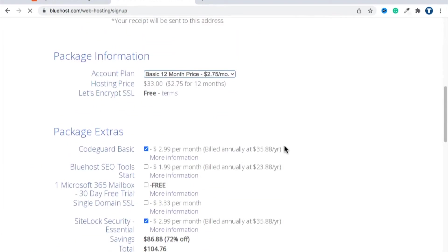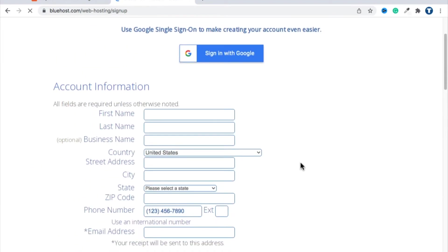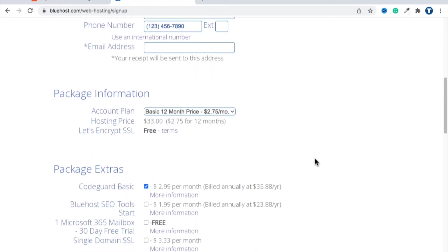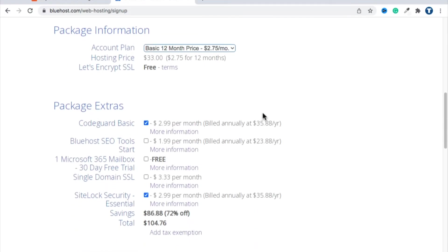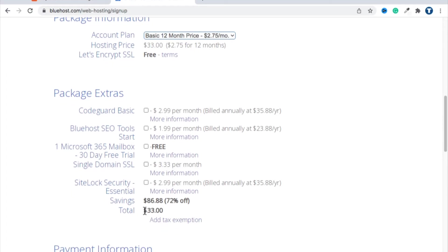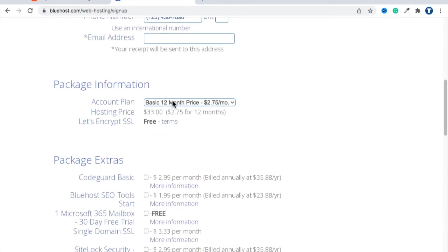This is where you actually reserve a piece of Bluehost's servers. Put your information in, then scroll to the bottom and uncheck Code Guard Basic and anything else that's checked. Now you'll see the price is $33 — that's the 12-month price at $2.75 per month.